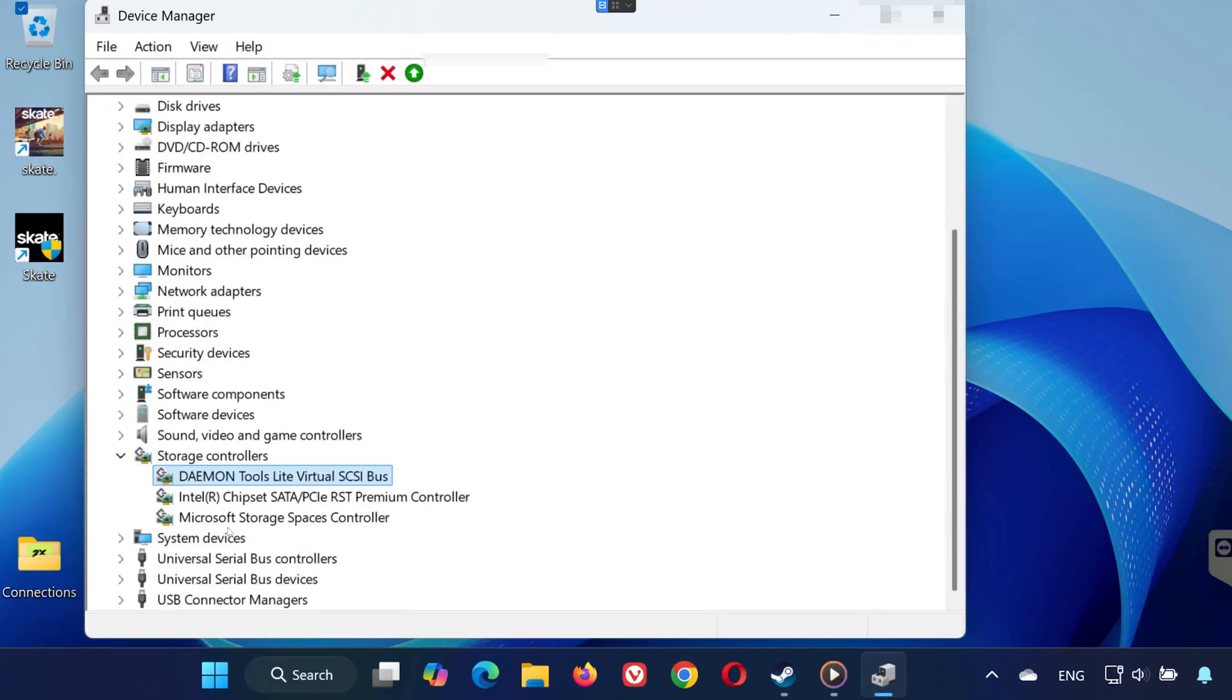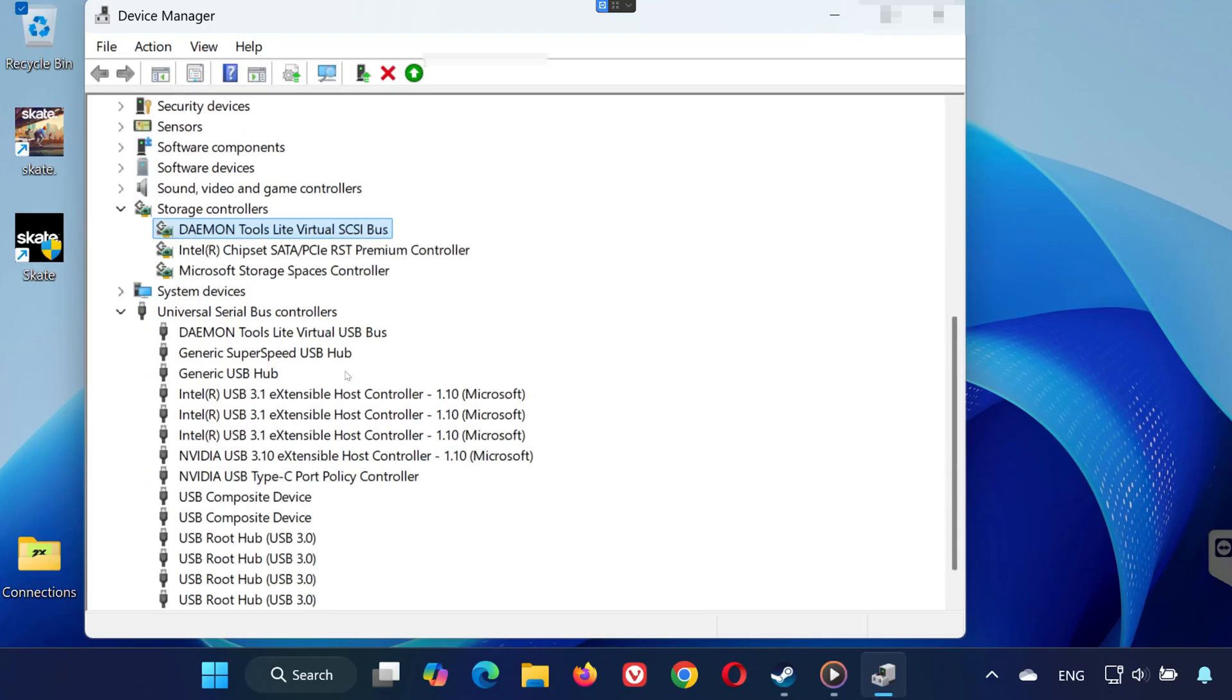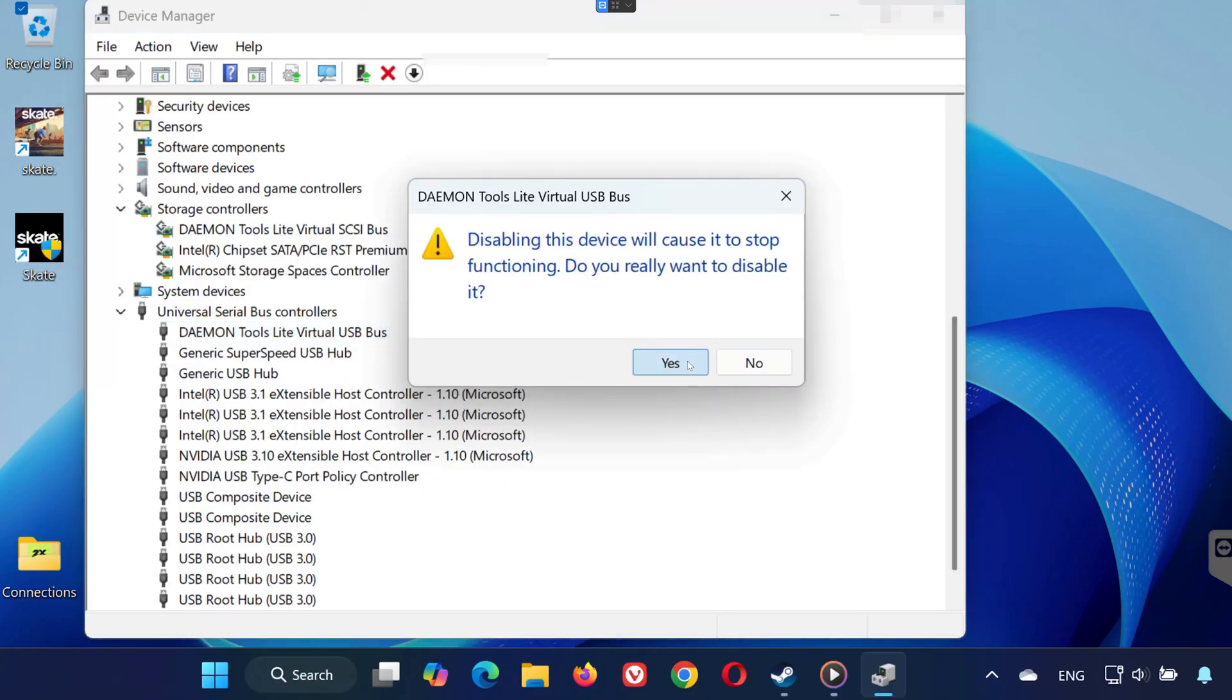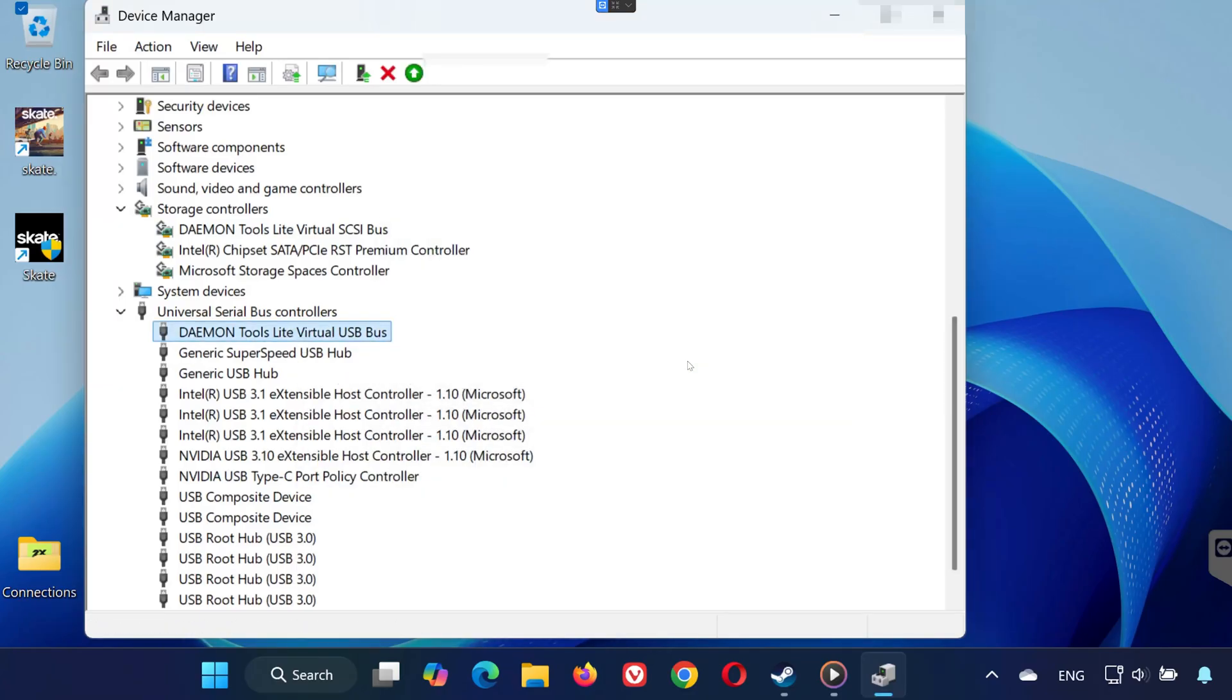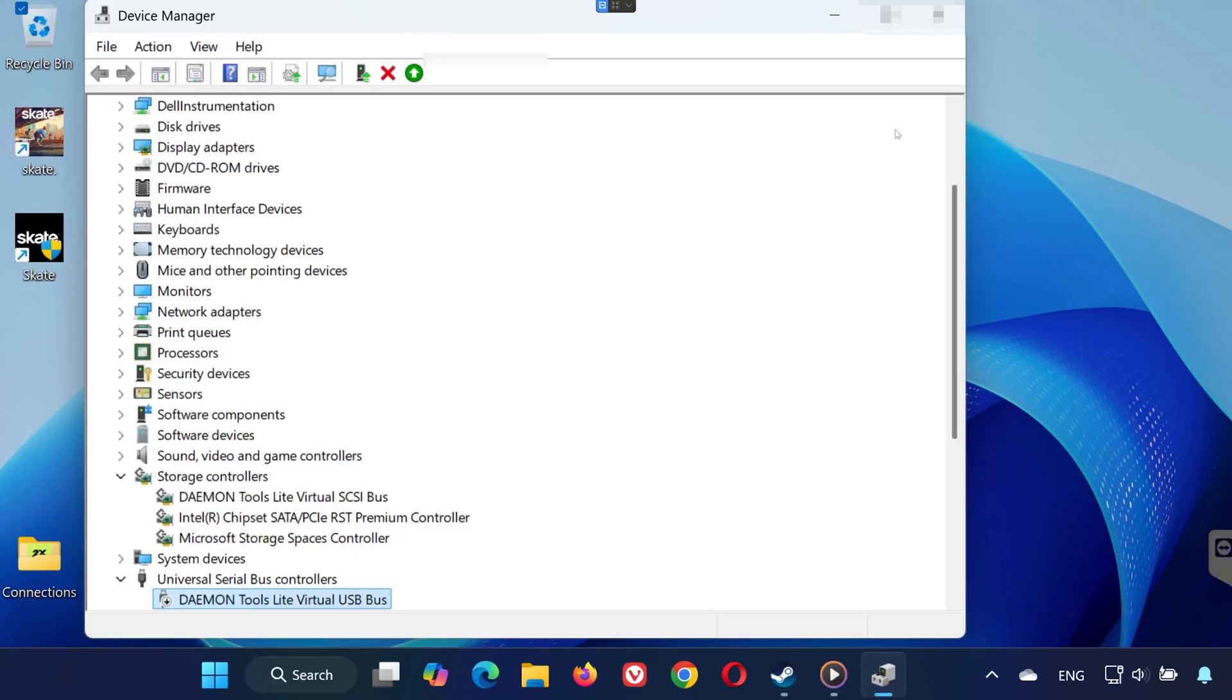Next, expand Universal Serial Bus Controllers. Find any related Daemon Tools entry, right-click it, and select Disable. Press Yes to confirm. Once done, restart your PC.